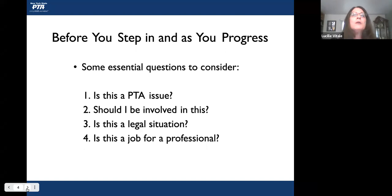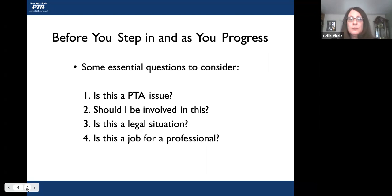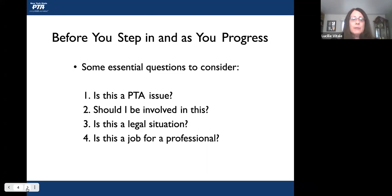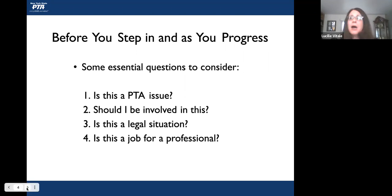There are many things you should know before you step in and as you progress. Here are some essential questions to consider. You have to always make sure that it is a PTA issue. You may need to ask several questions as to whether it truly is a PTA issue, or maybe it's an issue that needs to be handled by somebody else — like a building principal, a superintendent, or the board of education. It may not be a PTA issue.